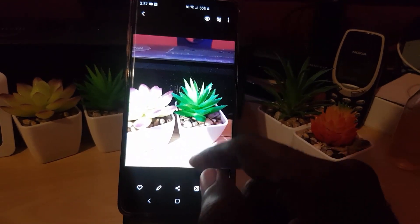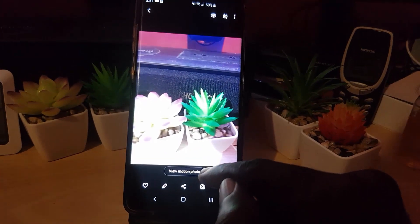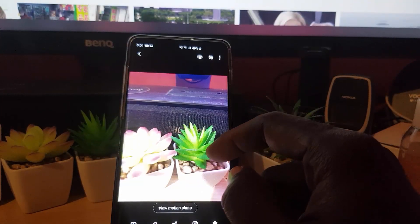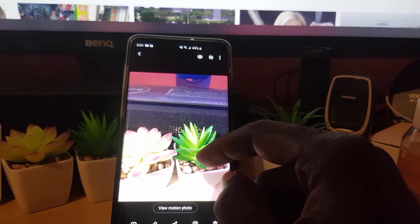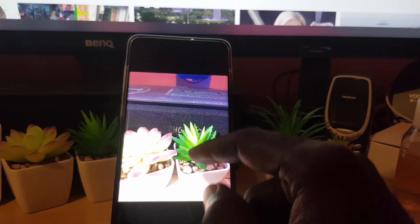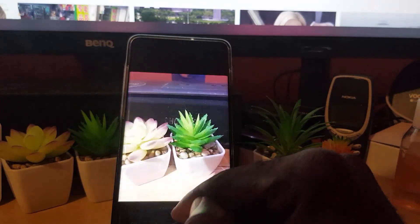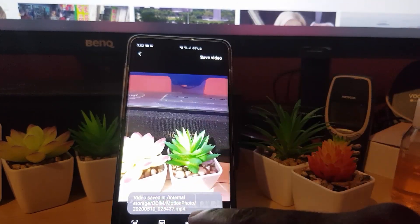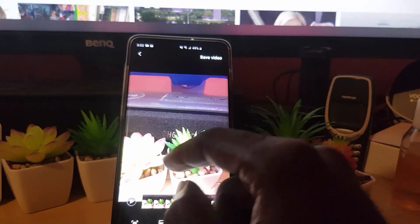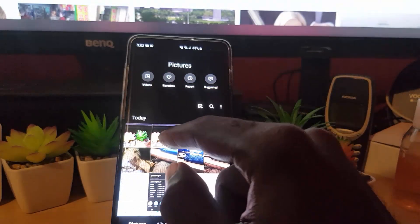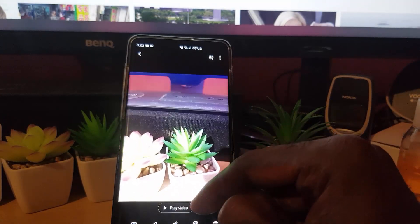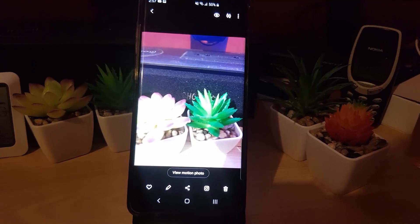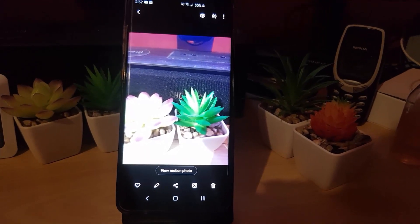As an additional bonus, if you want to save the motion photo as a normal video file, tap the picture once in the gallery, select 'View Motion,' pause if you like, and hit 'Save Video.' Once you hit Save Video it will be saved as a regular video file. You can go back and confirm — it now says 'Play Video,' so it has been saved as a video file.